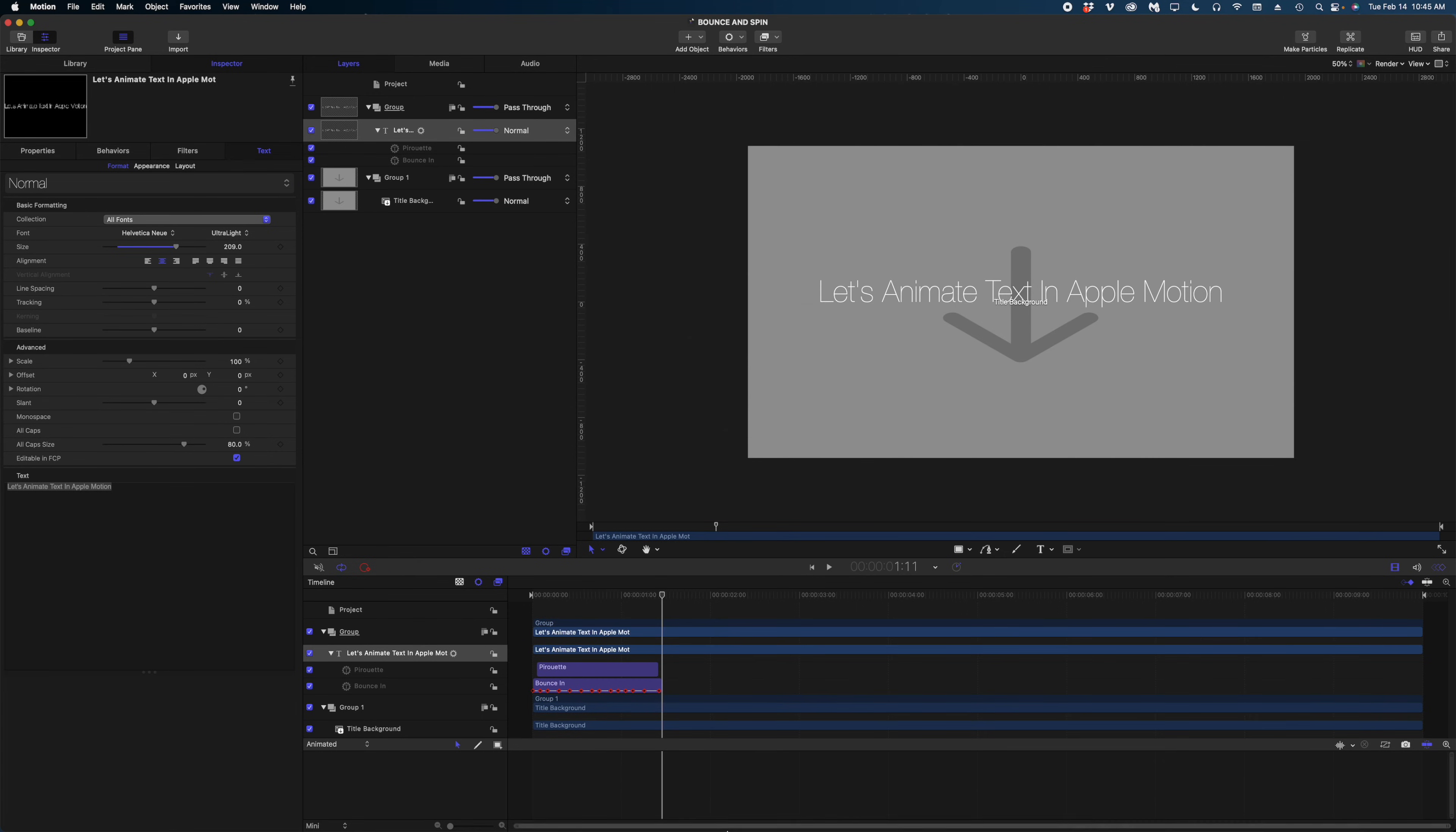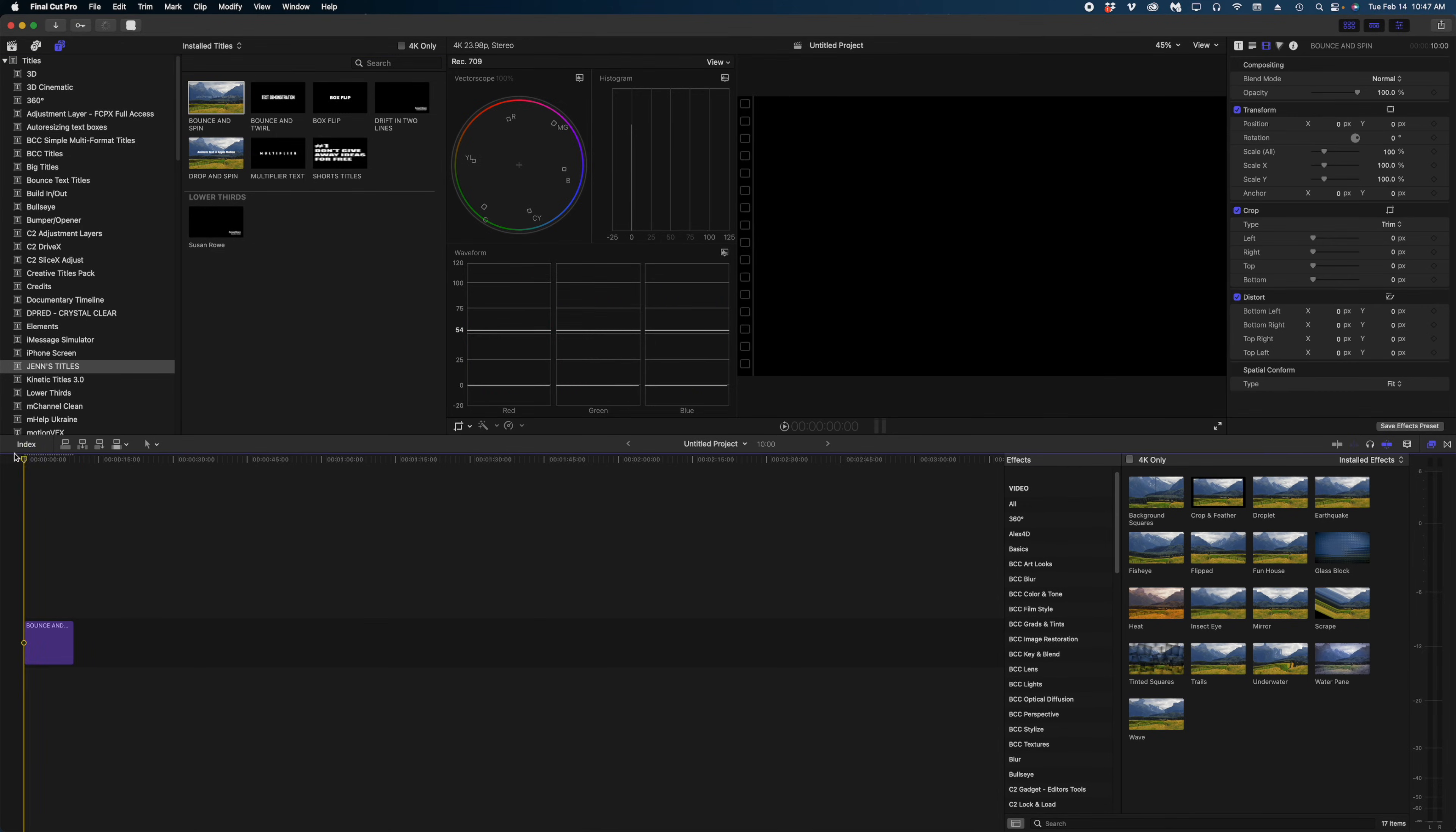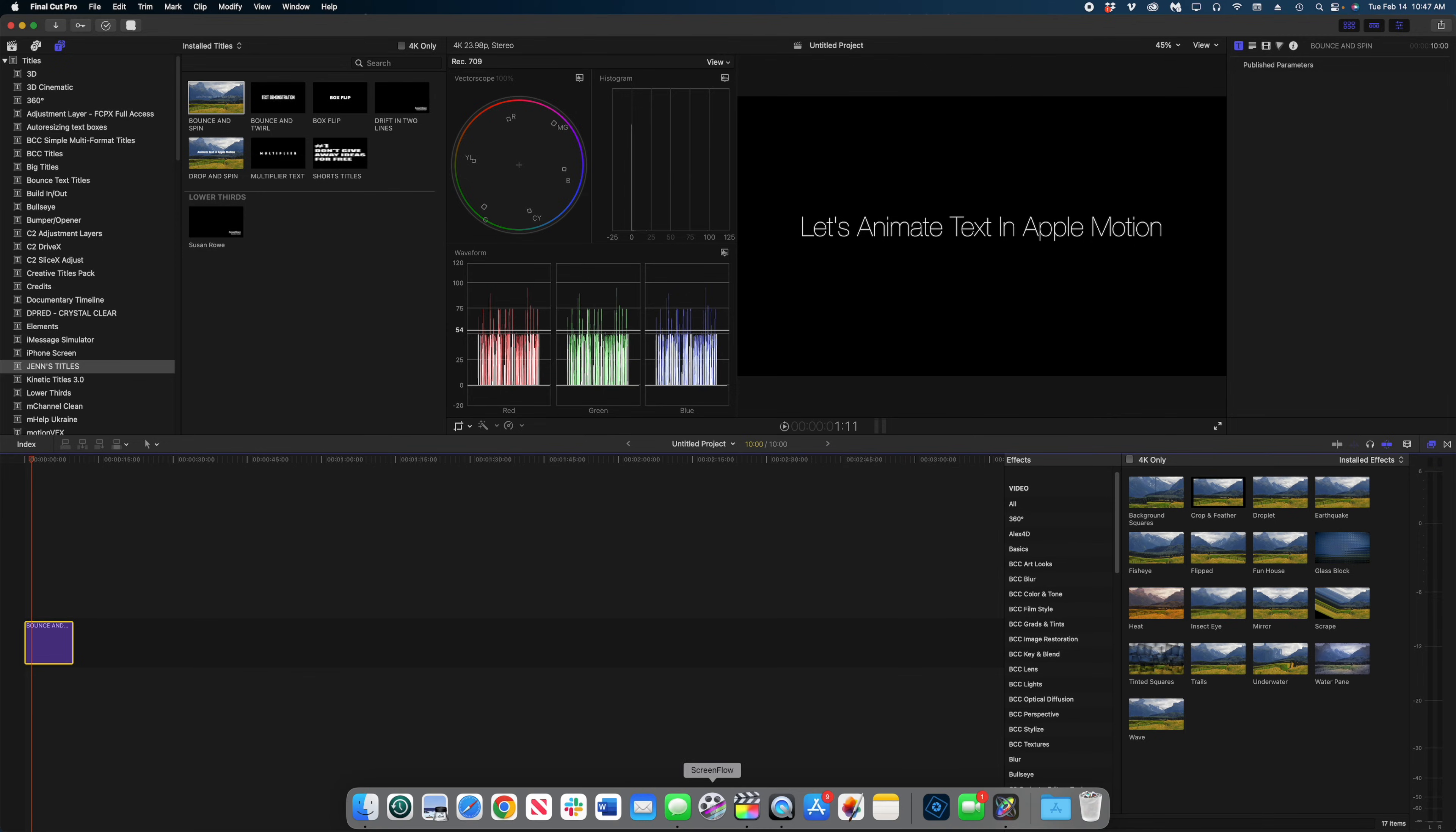And now when we open Final Cut, let's navigate over to Jen's Titles. And there is our title bounce and spin. Remember, I'm going to drop this into a new project. I'm going to be really lazy and not title it here. And you can see there is our title. If I select this title in my timeline and head over to the title inspector, I have no published parameters. I can change the font in the text inspector. I can make all those normal adjustments, but I can't make any adjustments to the motion of this text.